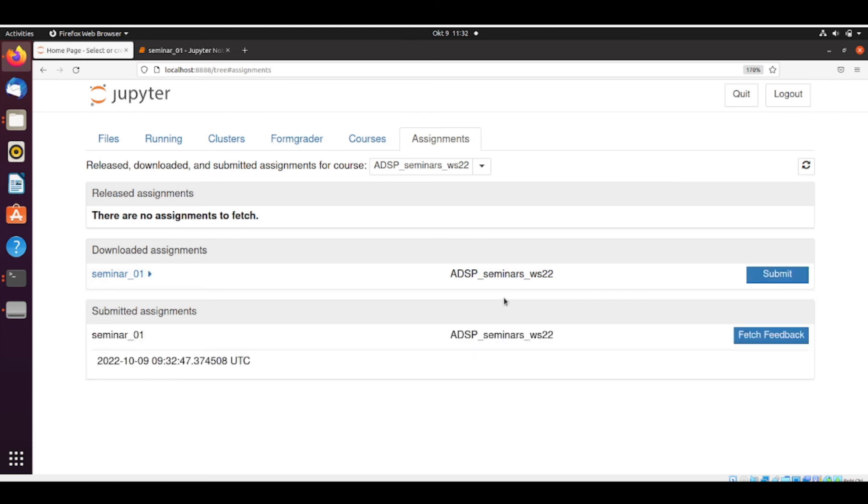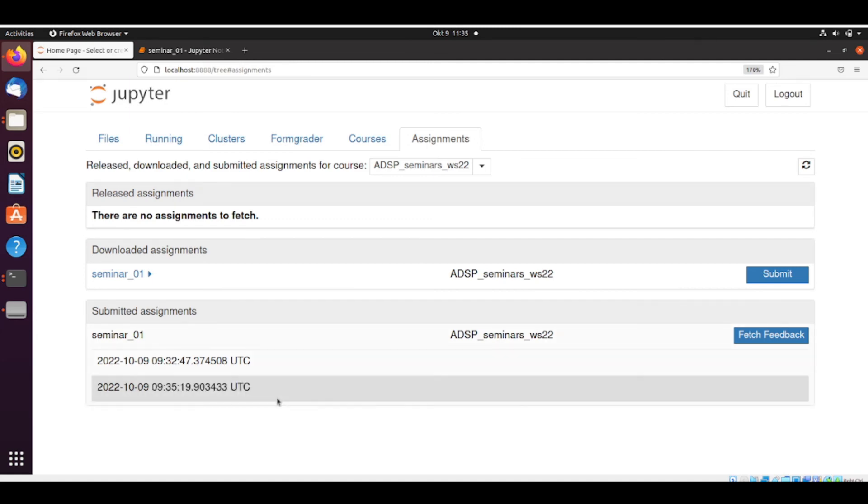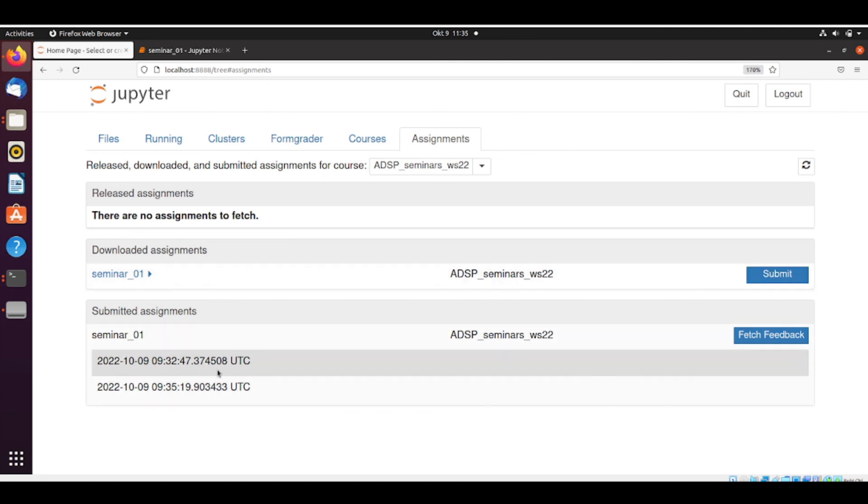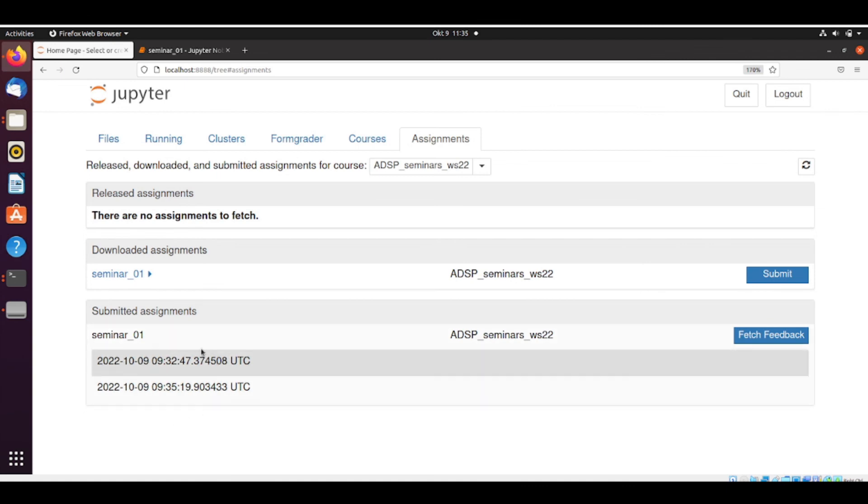So it's saying that submitted assignments. Have in mind that you can submit and then maybe you notice that you did something wrong and you want to correct your assignment and resubmit it. You can submit as many times as you want. And there will be a timestamp to each submission. And the NBGrader will check only the latest submission.